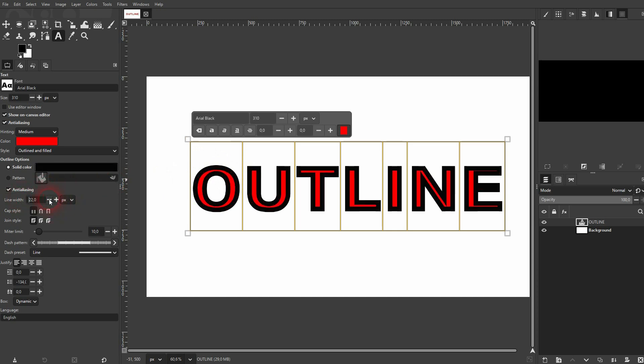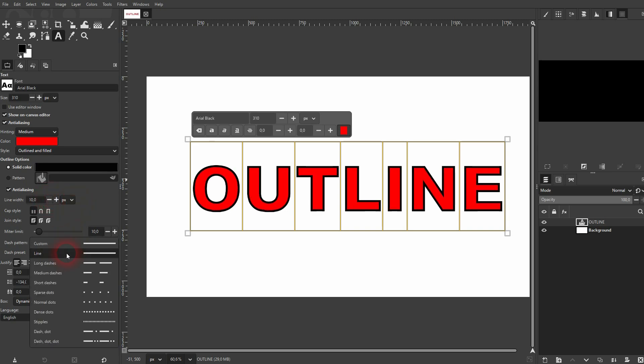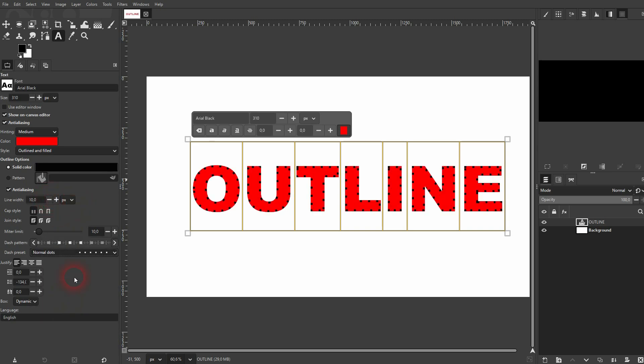And you can also give that different dash styles right here under the Presets dropdown. You can make that dotted or dashed. The default should be line.